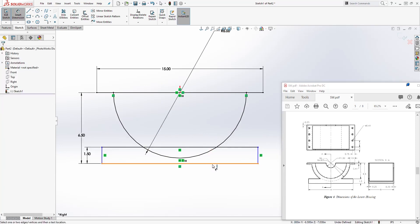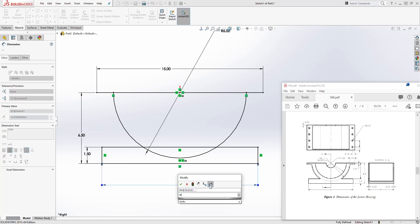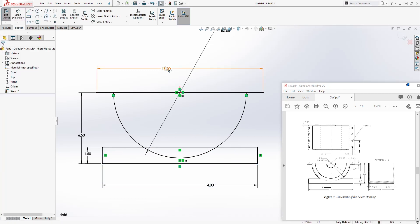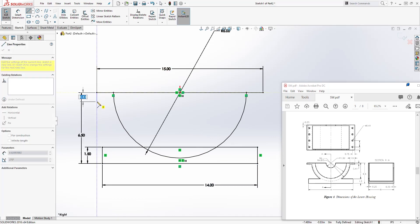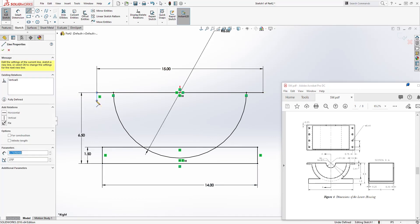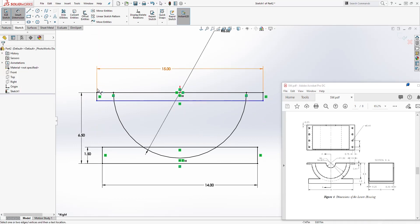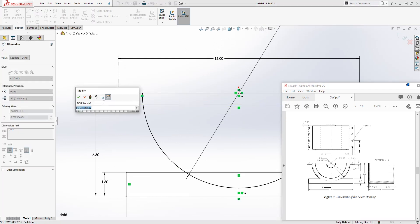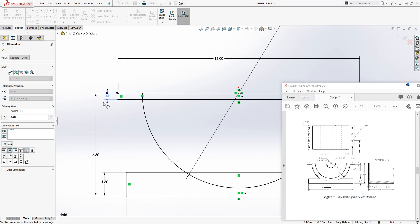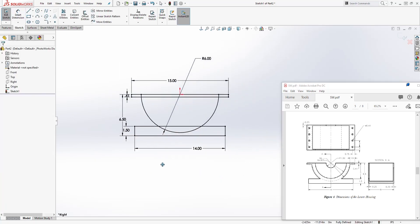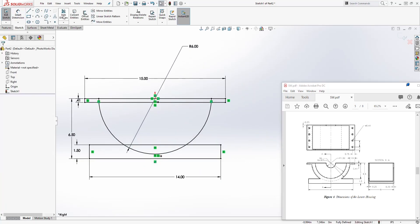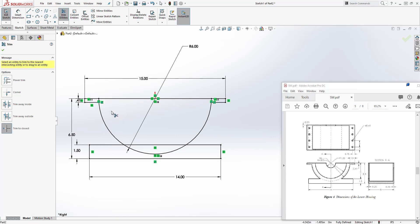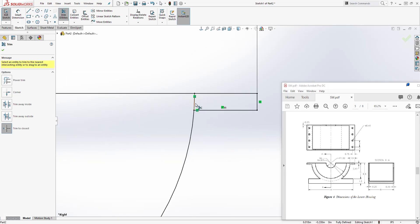The dimension here is going to be 14. We have a fully defined sketch. Draw a line coming down, going out, and the diameter dimension here is going to be 0.41. We have a fully defined sketch.